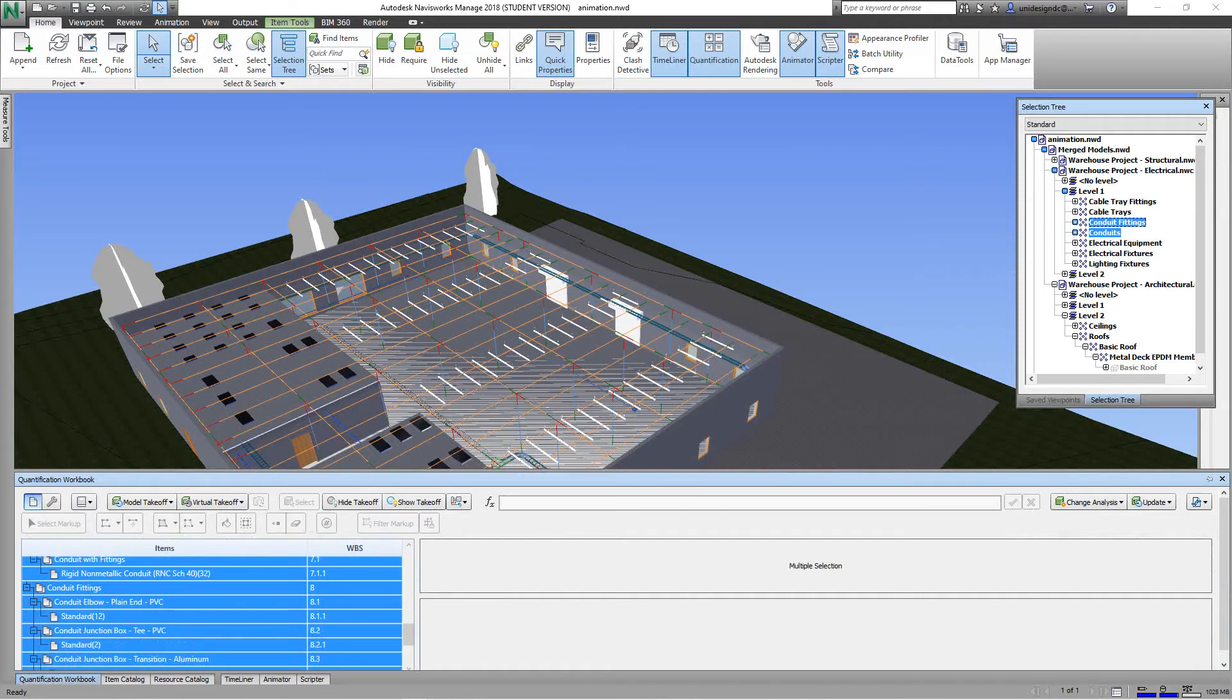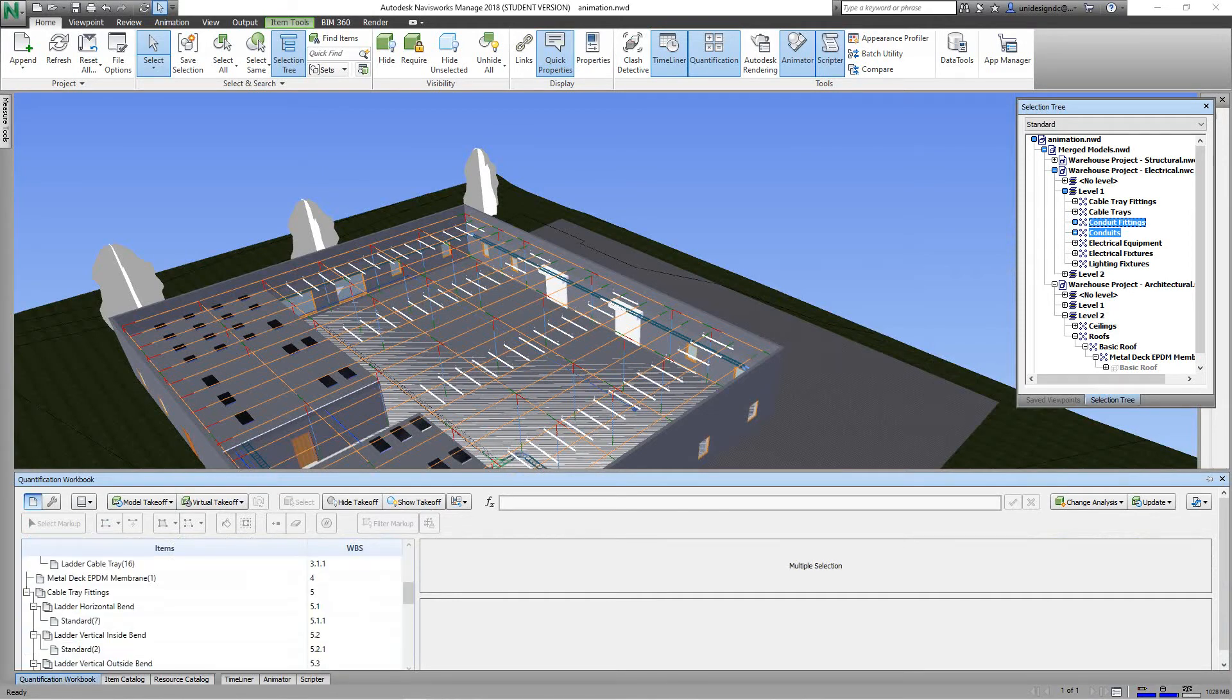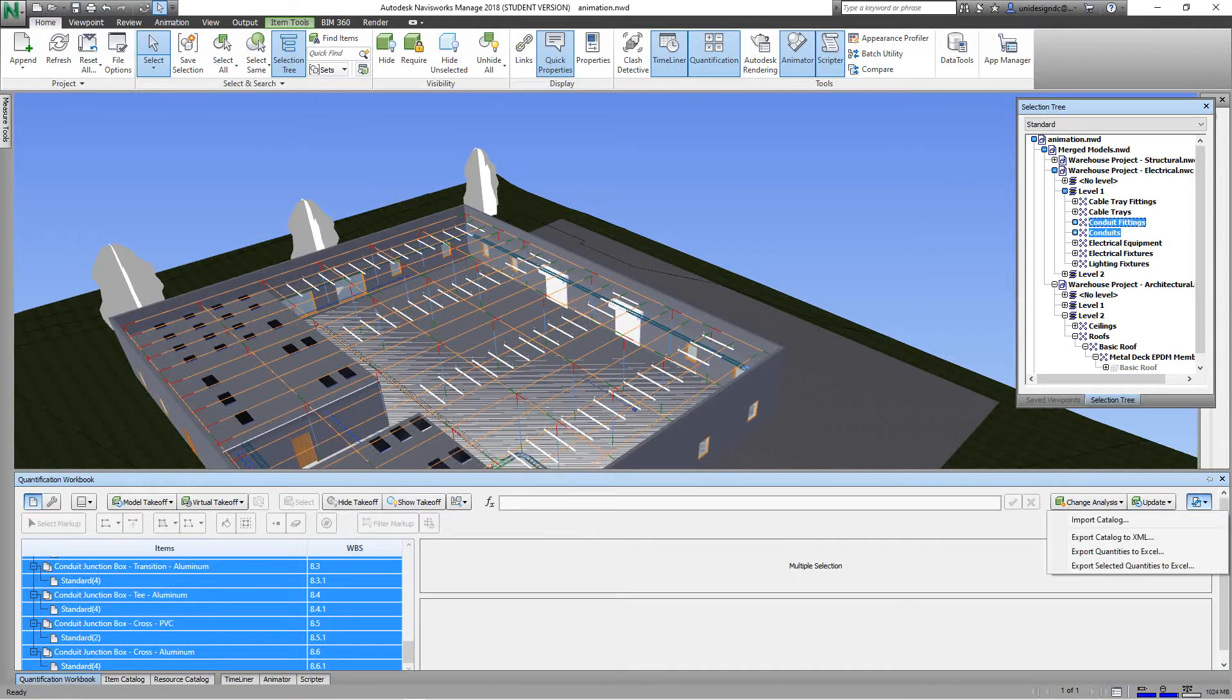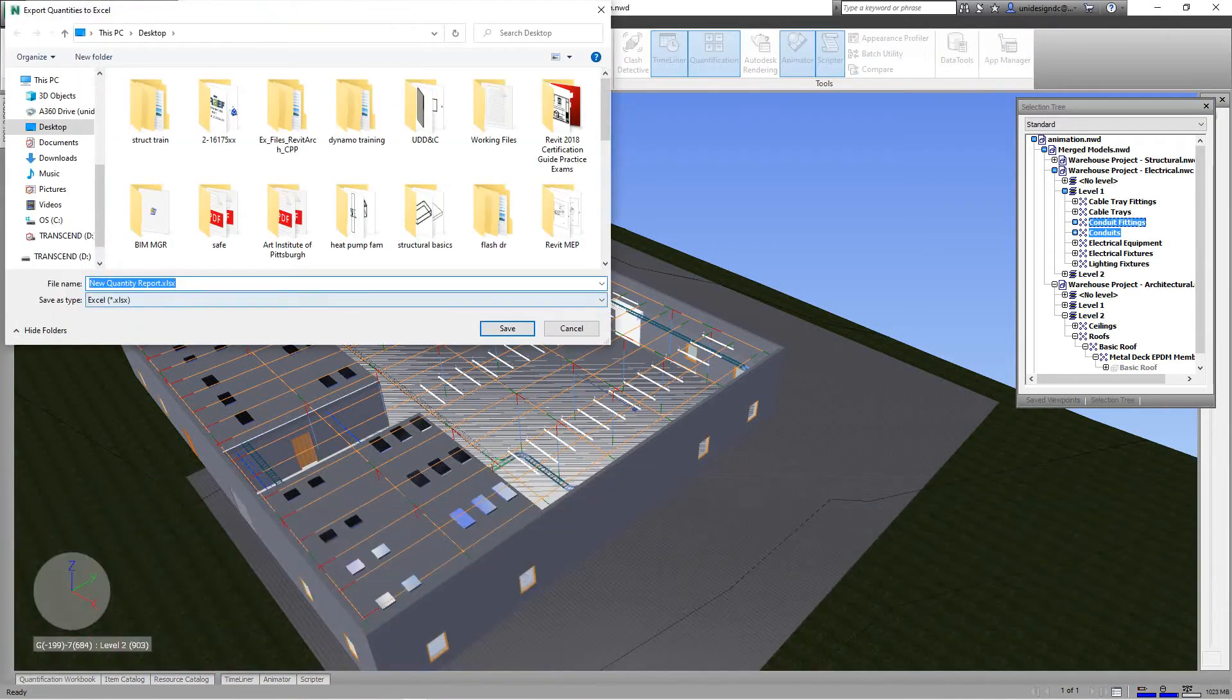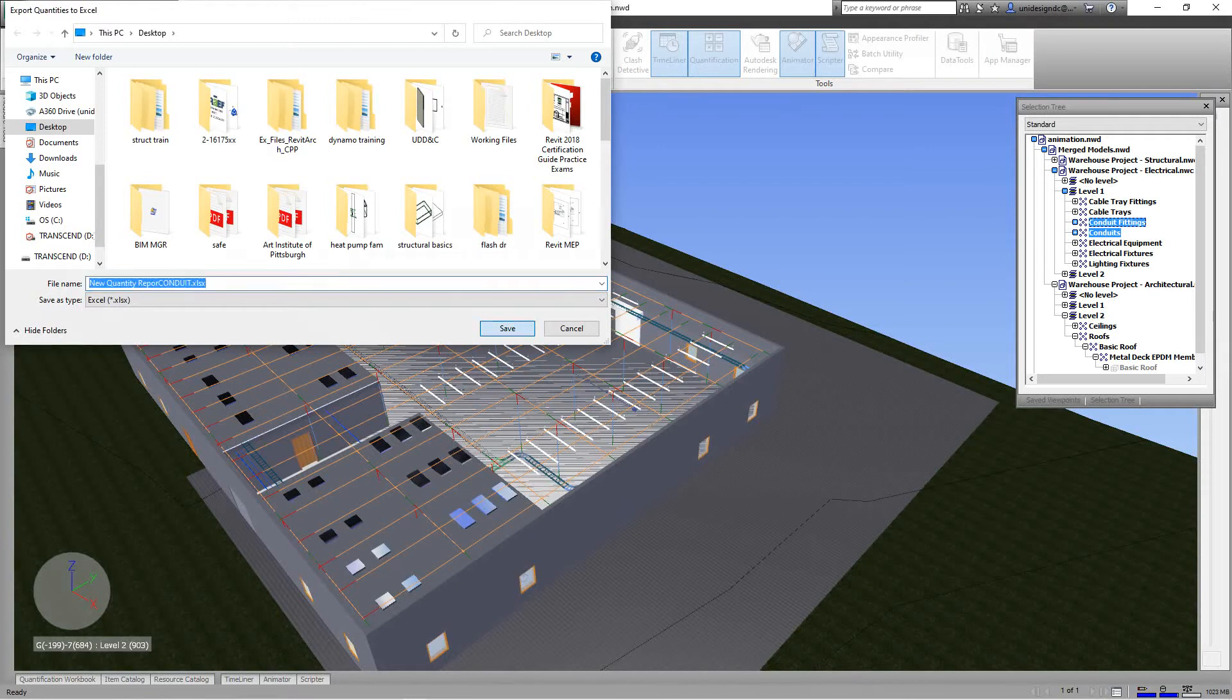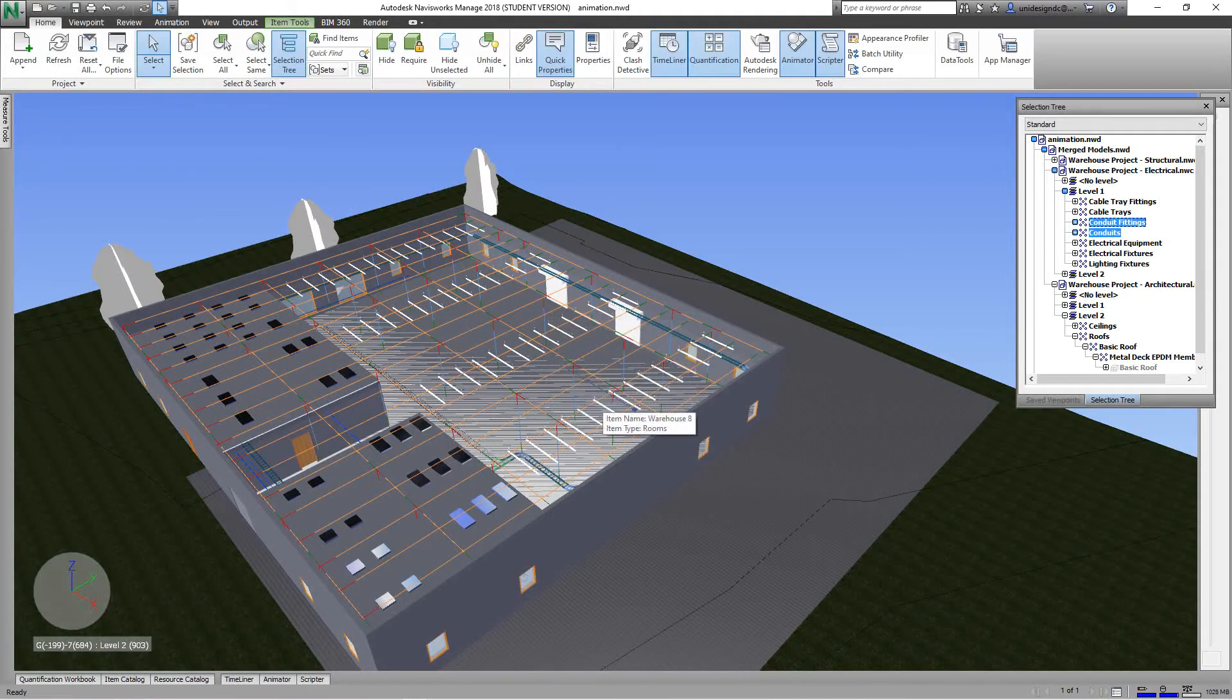So there's my conduit, all right there highlighted. And then I'll go here and I'll export to Excel. Probably should have done an HTML just so you can see what that looks like. We'll do the next one as HTML. So we'll name this conduit and we'll save.